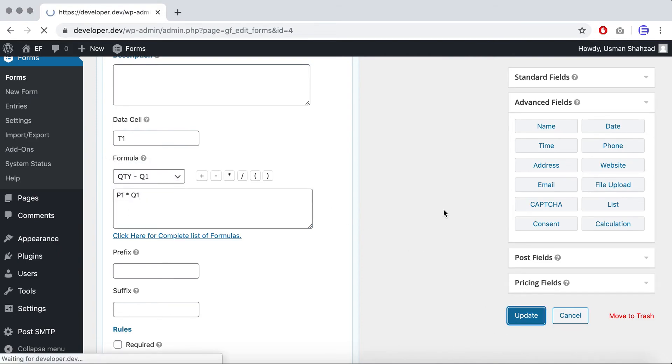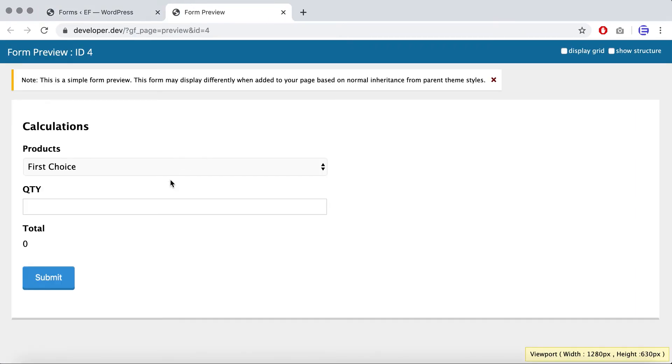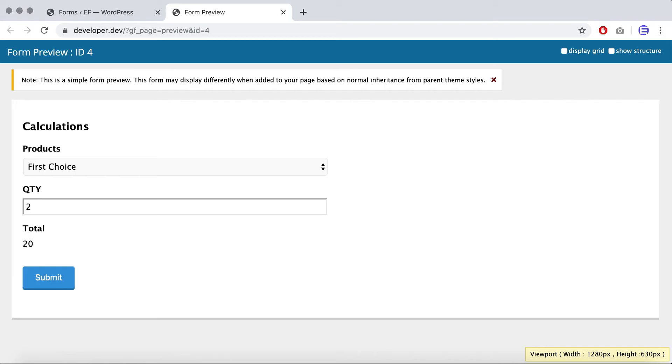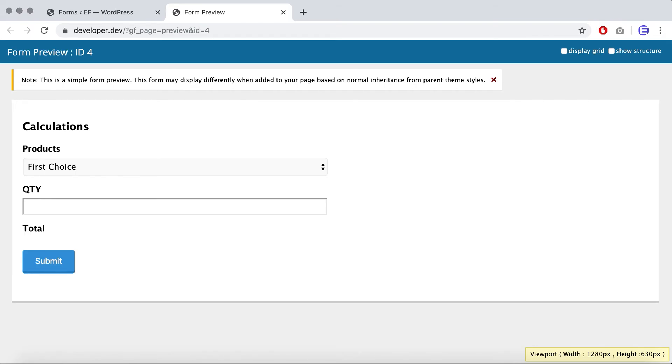So now if you preview the form on the front end, we have first choice which has the value of ten dollars but since we don't have any quantity selected the total is not updated. So if I enter one it'll be ten, if I enter two it'll just keep on multiplying the values.